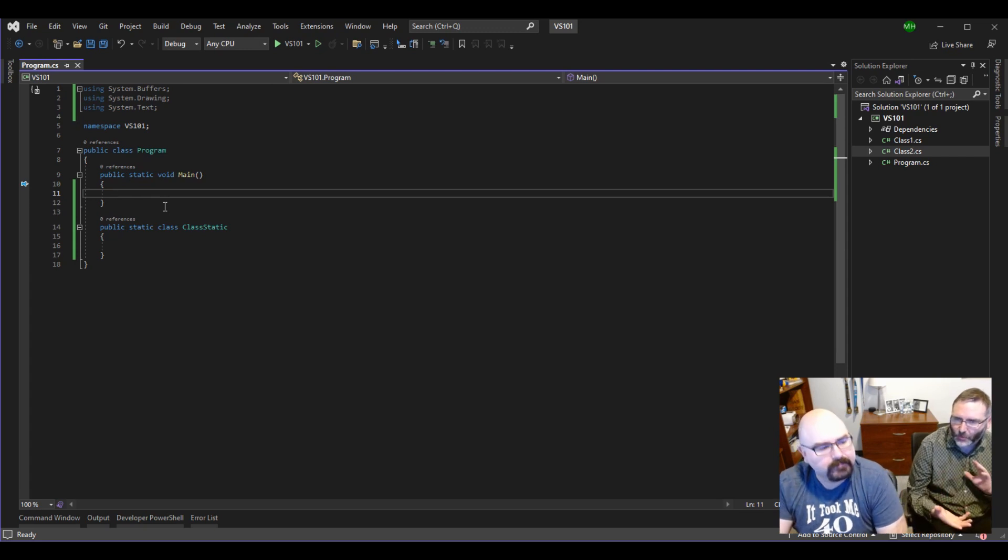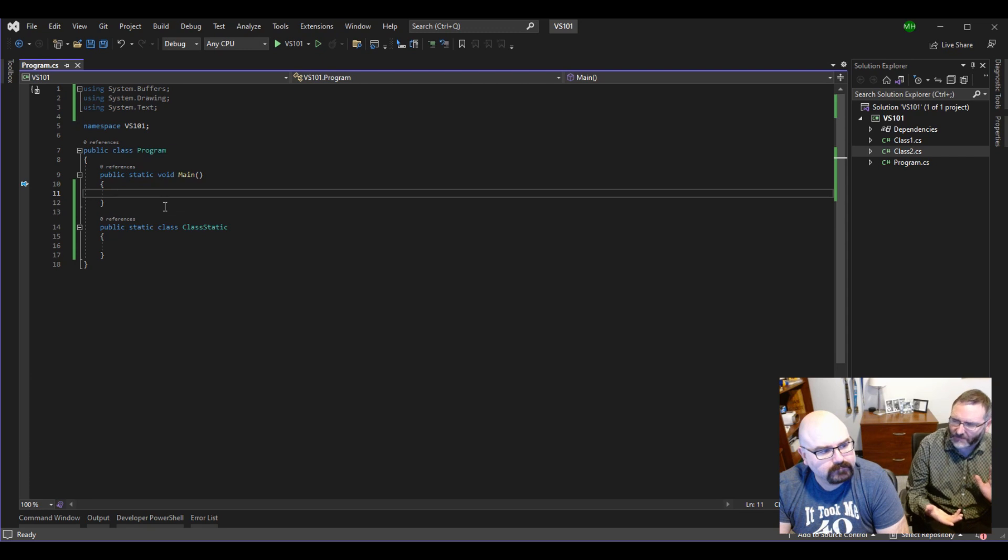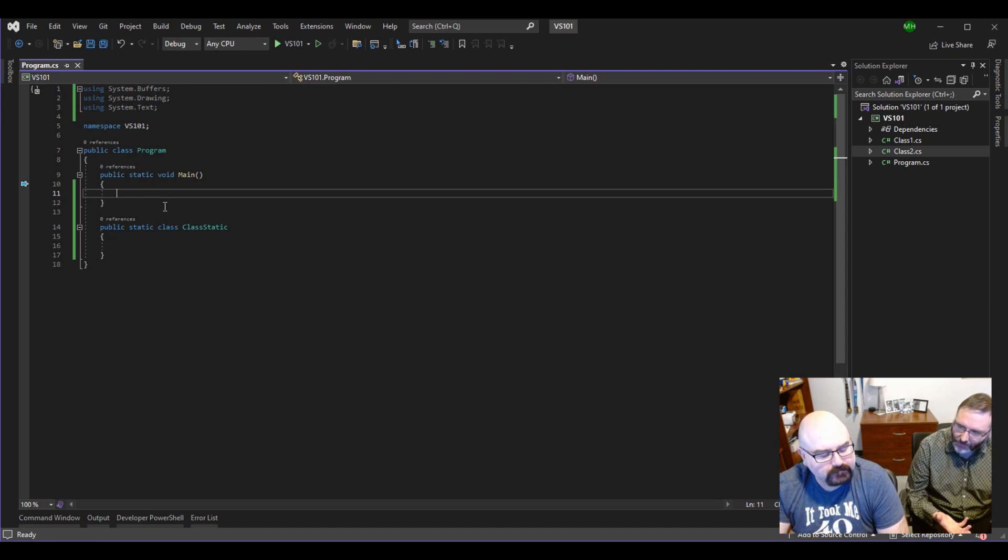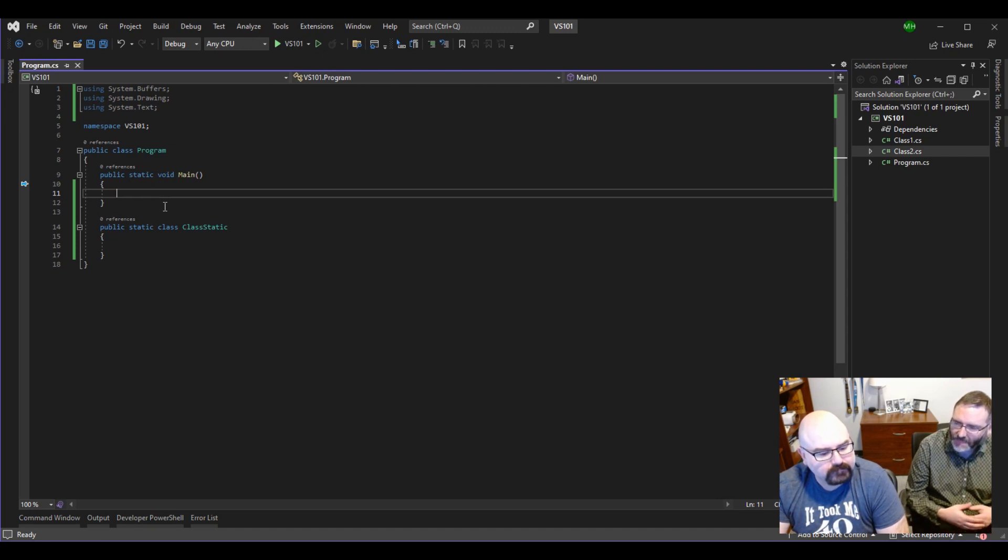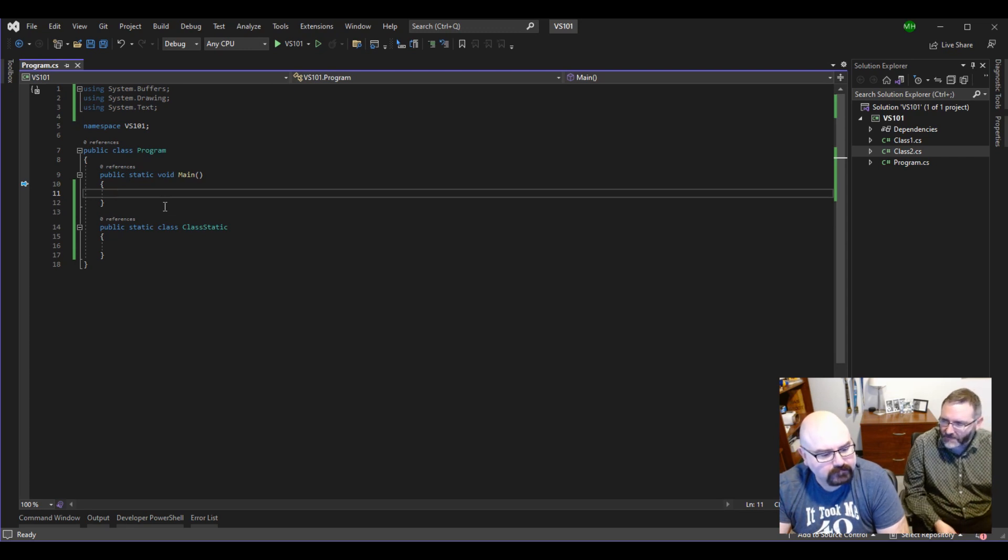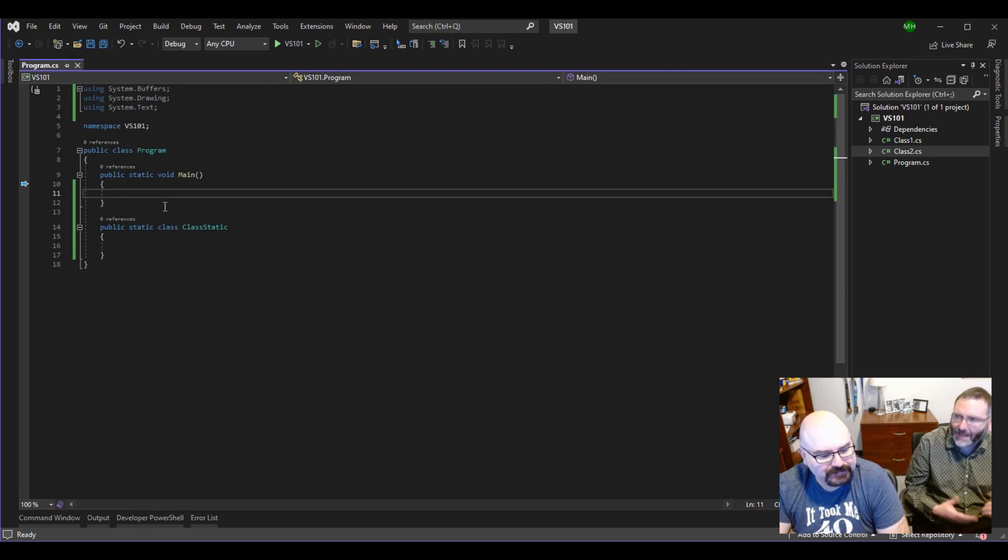So the quintessential example I can come up with is if you have a video game, because everyone loves video game analogies. If you have a video game that was written in January, and then in July, somebody comes out with an expansion pack or a mod. And they say, all you've got to do is drop this file into the folder, and you get this new functionality. How did that happen?